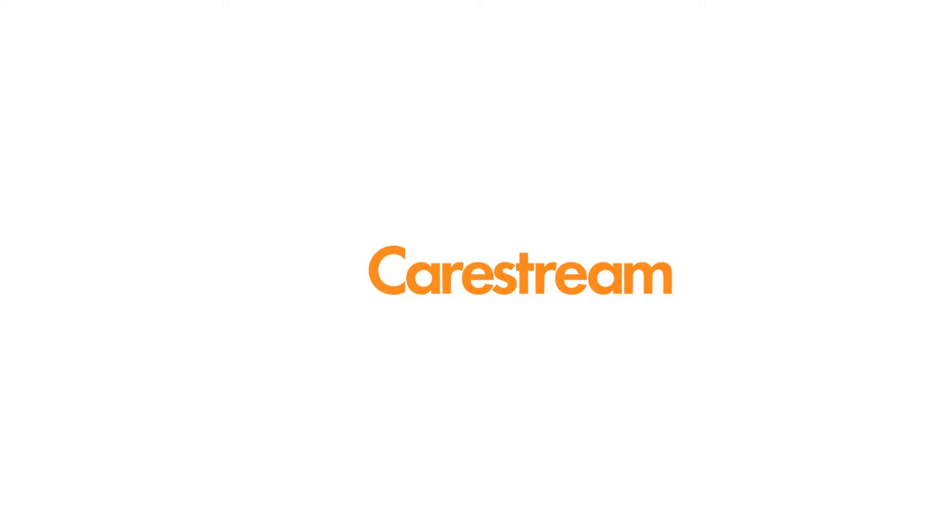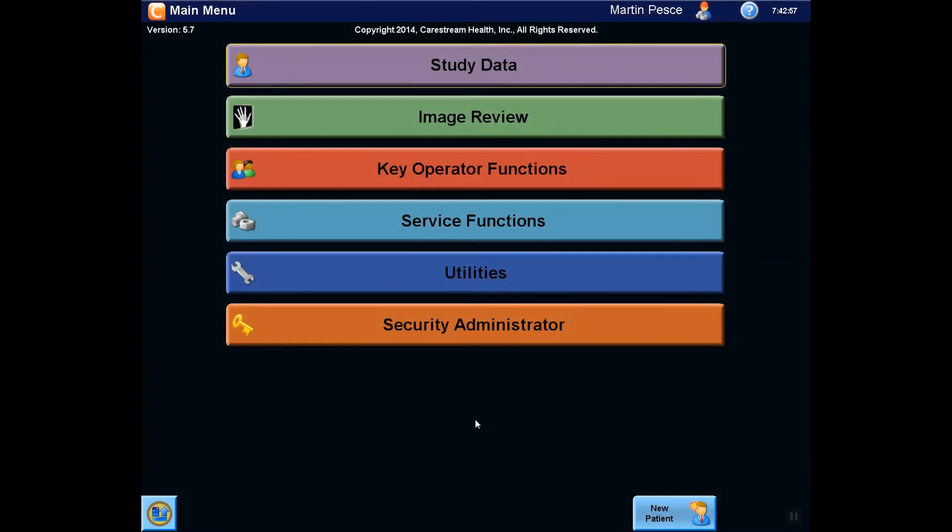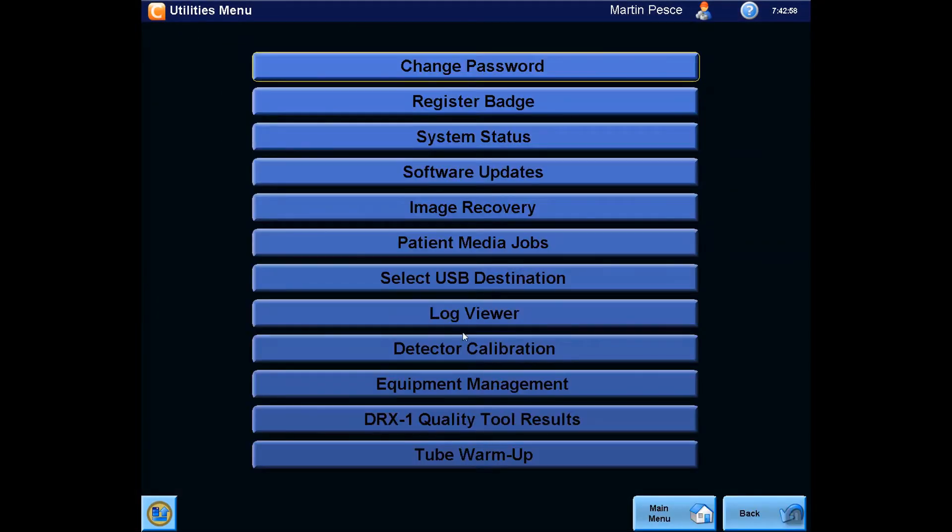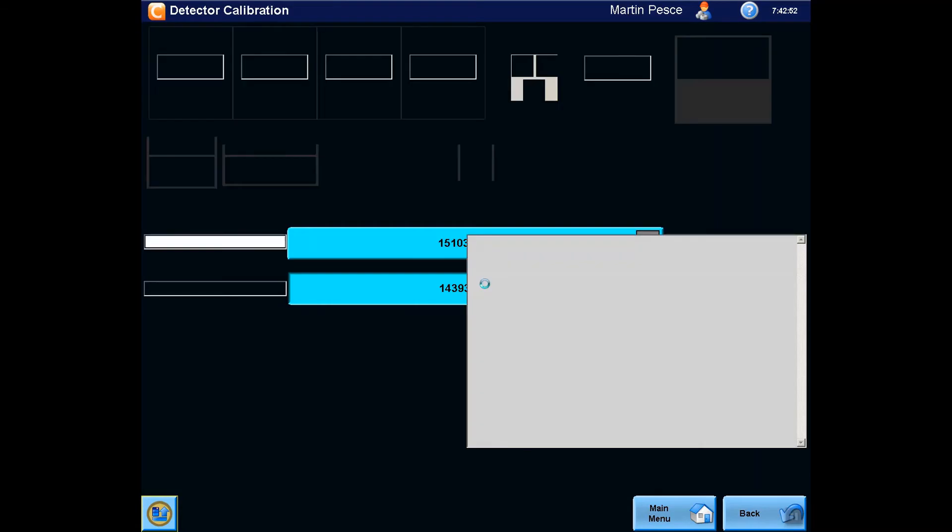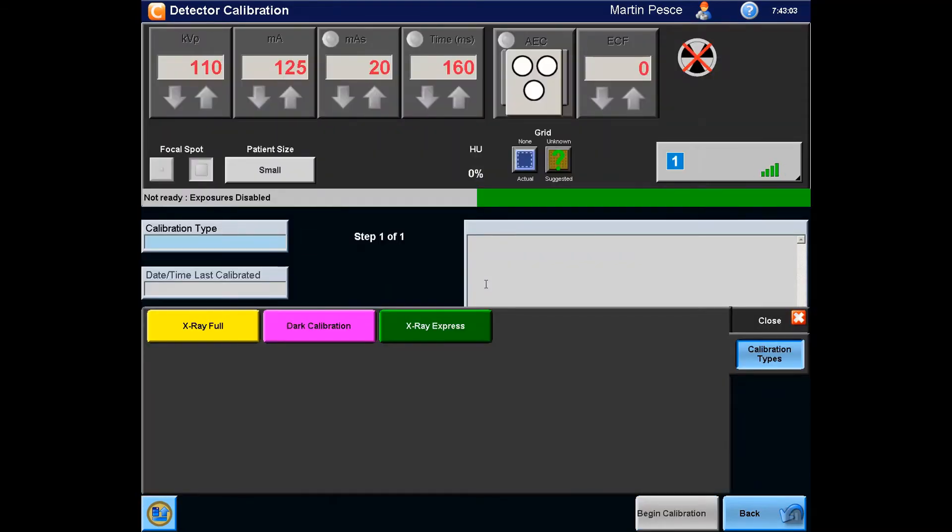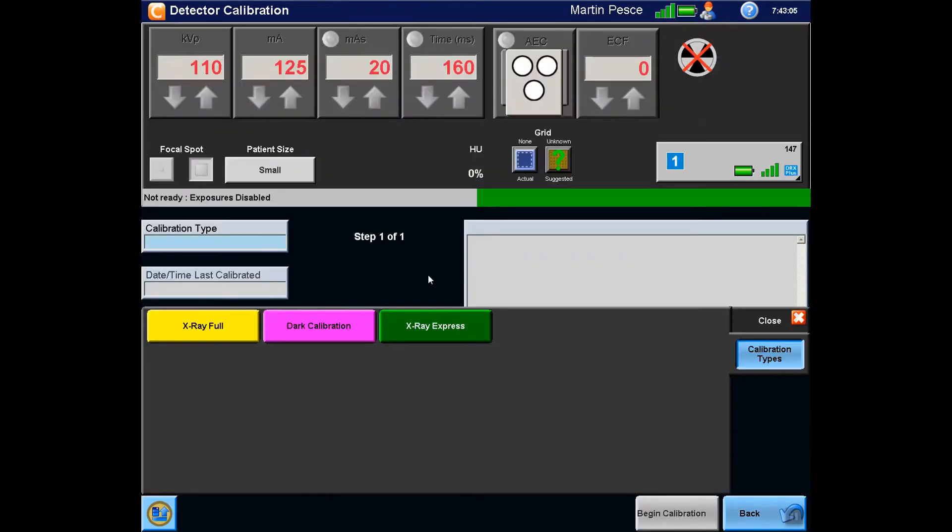This video will demonstrate the process to perform a full calibration on the DRX Plus detector. From the main menu, select the Utilities button, Detector Calibration, and then select the detector you wish to calibrate. Select X-ray Full from the choices.